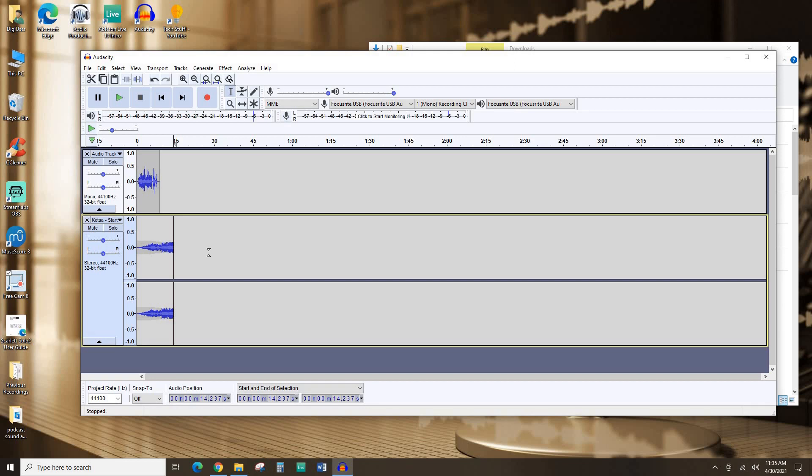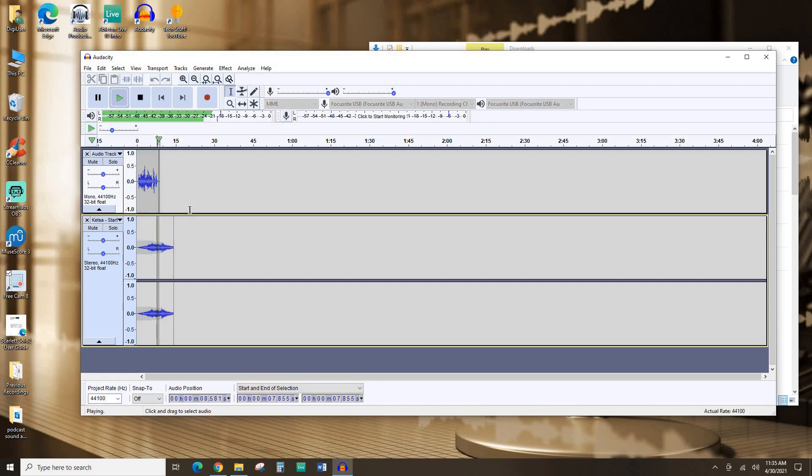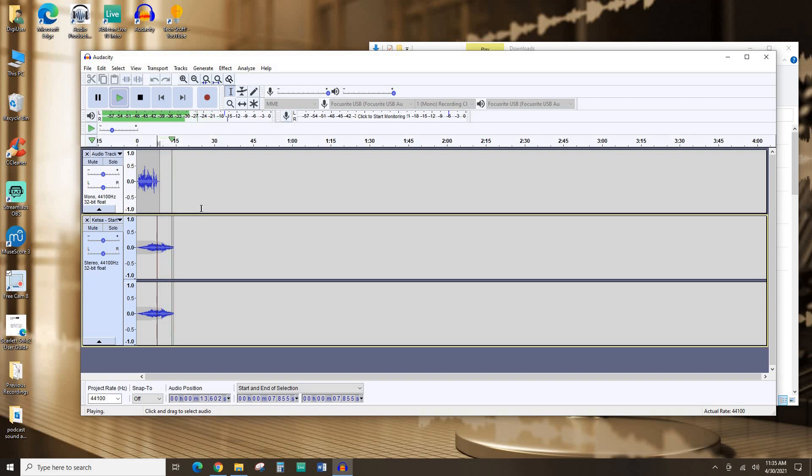And then I'm going to add a little fade out. So I'm going to add a new little node here. Drag it down. So now it fades out. That's sounding all right.